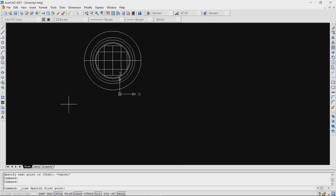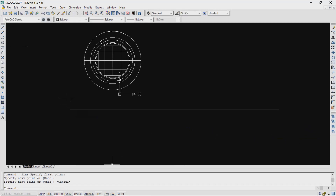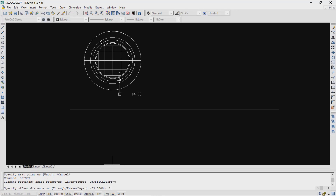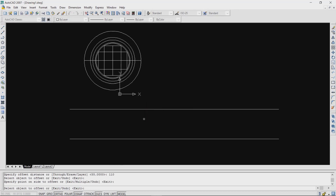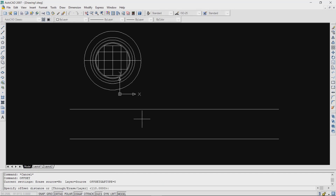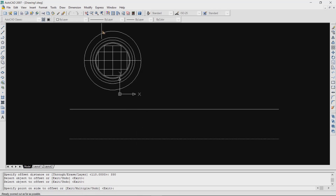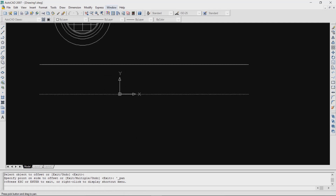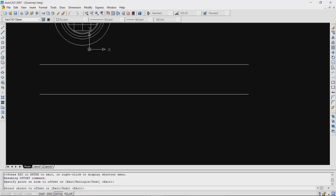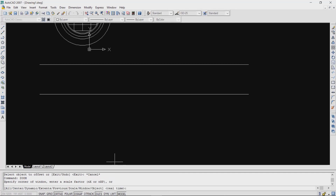Now draw a horizontal line. Type 'offset' and that will be 110 — that is the yoke dimension. Again type 'offset' and that will be 330, which is the window height. Again type 'offset' with the yoke dimension, that will be 110 again.